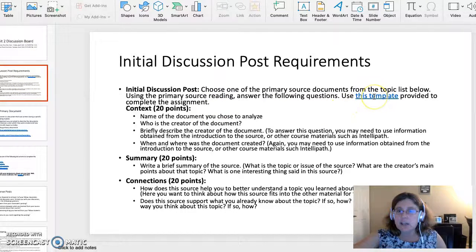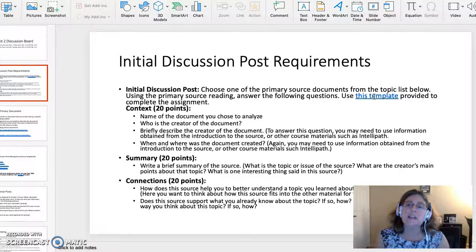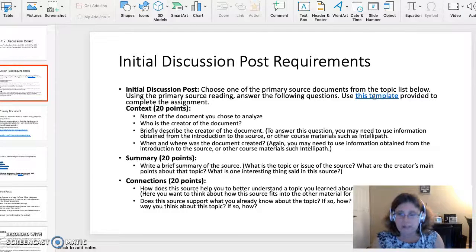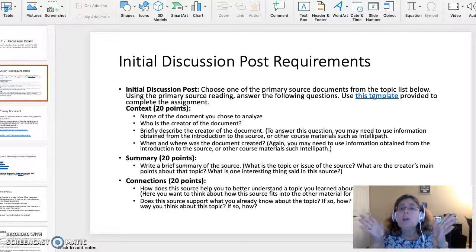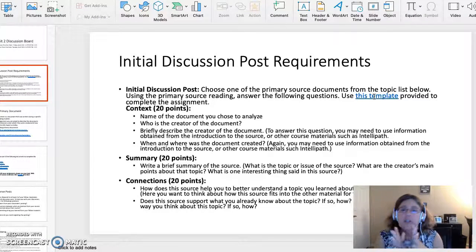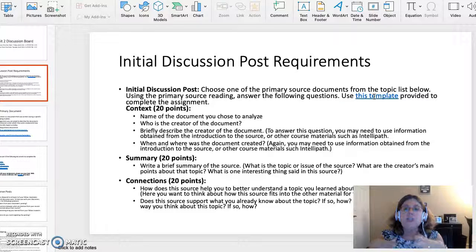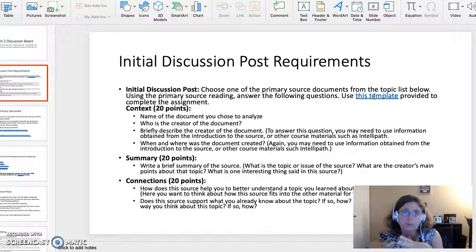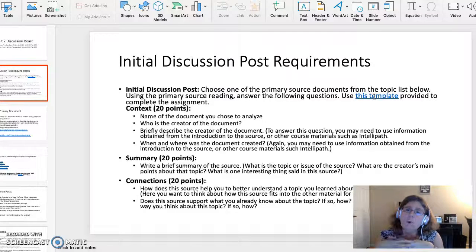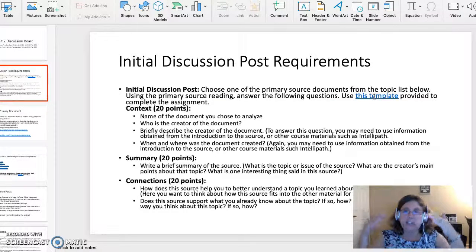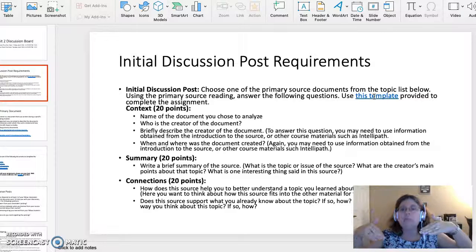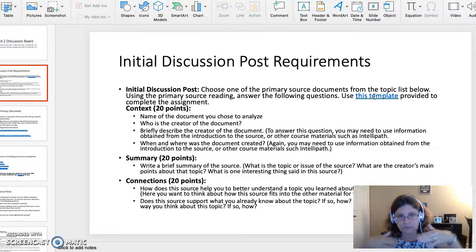I can't emphasize this enough — download the template. I will also be sending it to you via a CTU Messenger message. Use the template as well as my grading criteria sheet as a blueprint for your assignment. This assignment won't be so overwhelming if you take it a step at a time and break it down into the three parts.